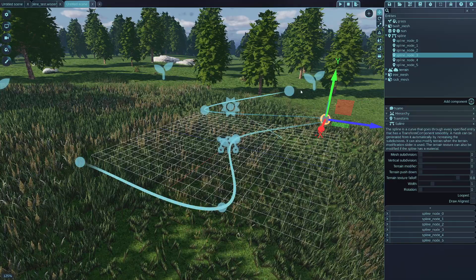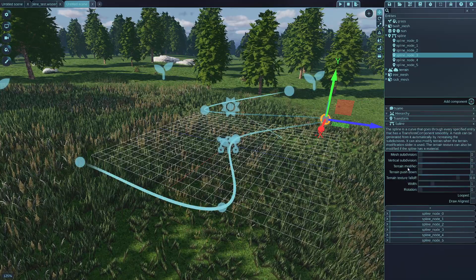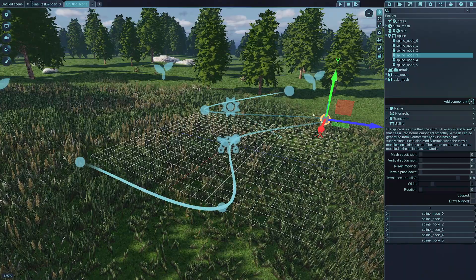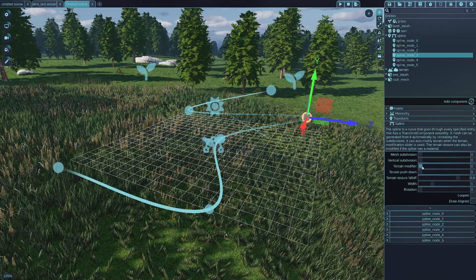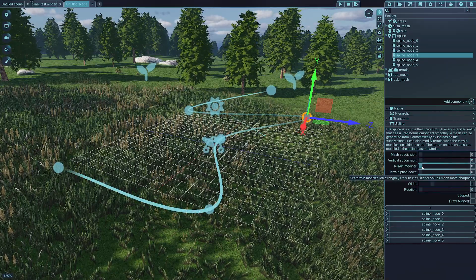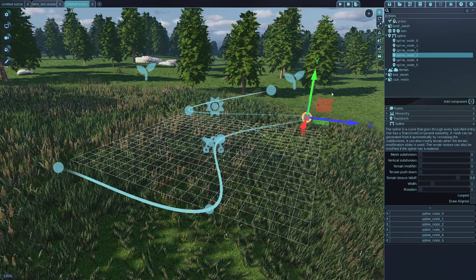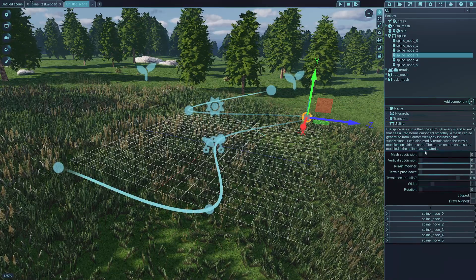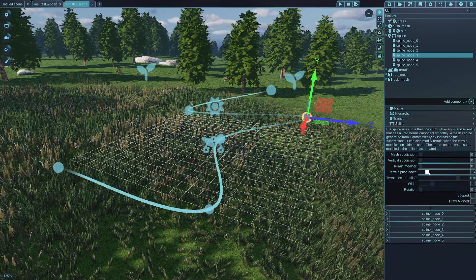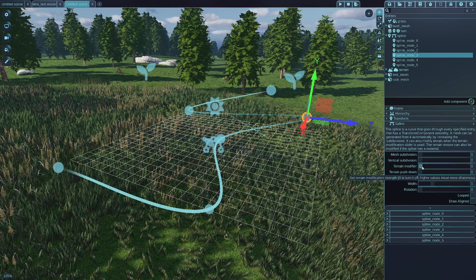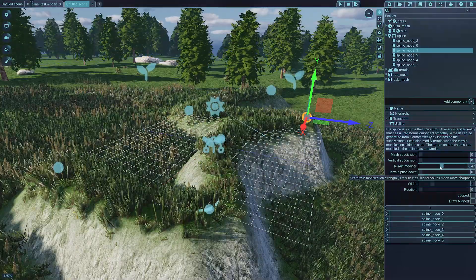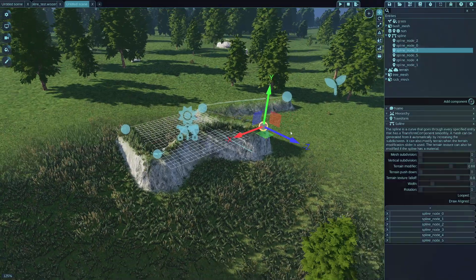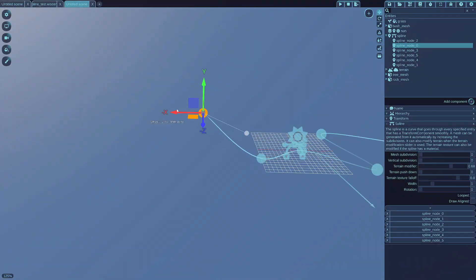And what I want to show you now is the terrain modifier. By simply selecting any nodes of the spline, you can modify the terrain modifier setting of it, which will only be doing anything if there is actually a terrain as well in your scene. So I increase the terrain modifier first, which will regenerate the terrain and apply the spline to its height map generation.